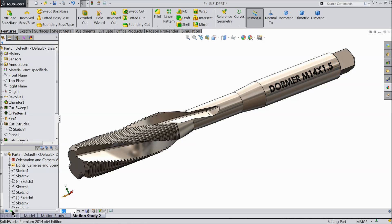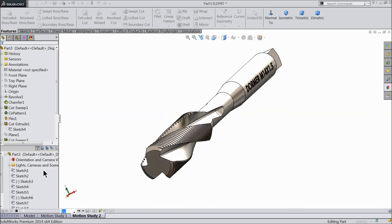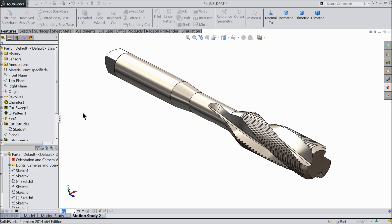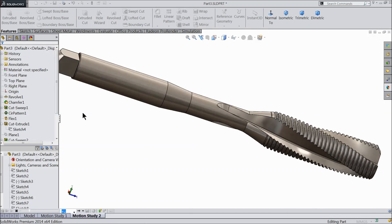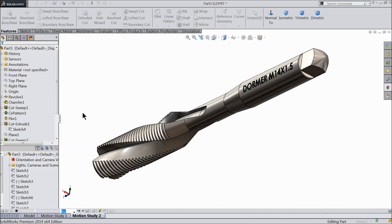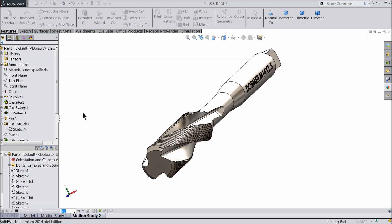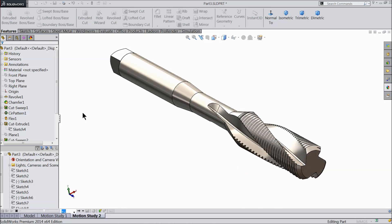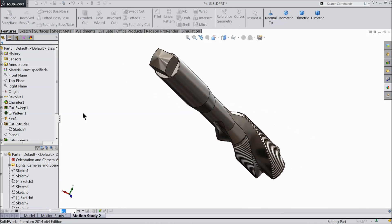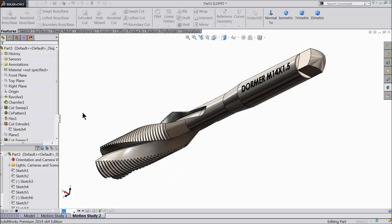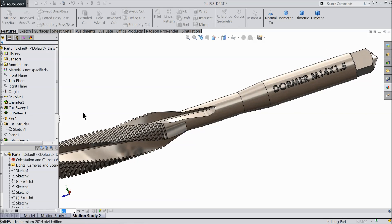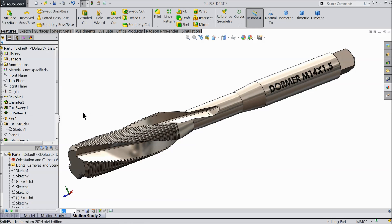Hello friends, I hope you are doing fine. Today we will make a twisted tap bit in SolidWorks. I hope you like it. Let's see how to do it in SolidWorks. It's a simple and widely used tap bit, M14 by 1.5 mm — a Dormer tap bit.